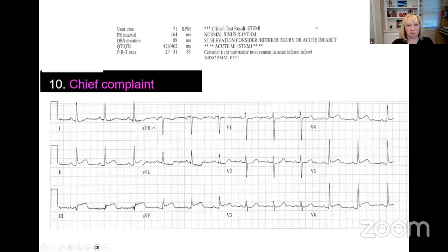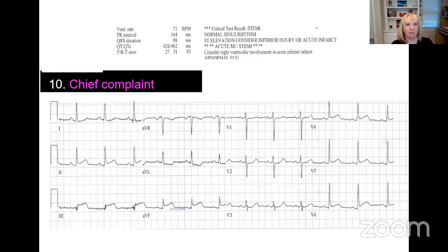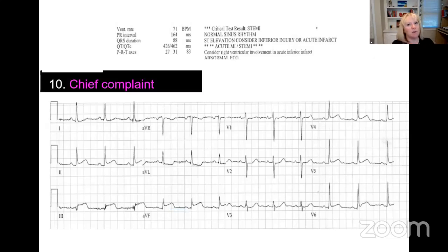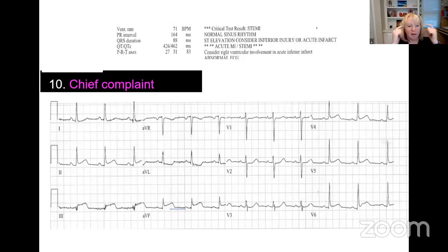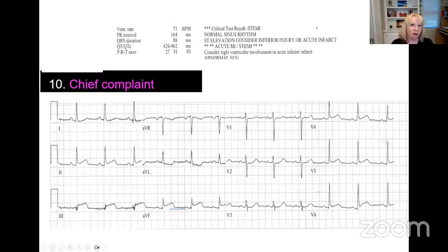Step ten is the chief complaint-based approach. Sometimes we finish all our steps but forget what the patient complained of in the first place. If they complained of syncope, you go back into the EKG and look for specific things — like Brugada patterns in V1 and V2, a prolonged QT that could lead to torsades, or signs of hypertrophic obstructive cardiomyopathy such as deep Q waves or inverted T waves. For shortness of breath, look for the S1Q3T3. For chest pain, look for ST elevation. For palpitations, look for delta waves. There are lots of nuances based on the chief complaint. That's the 10-step.